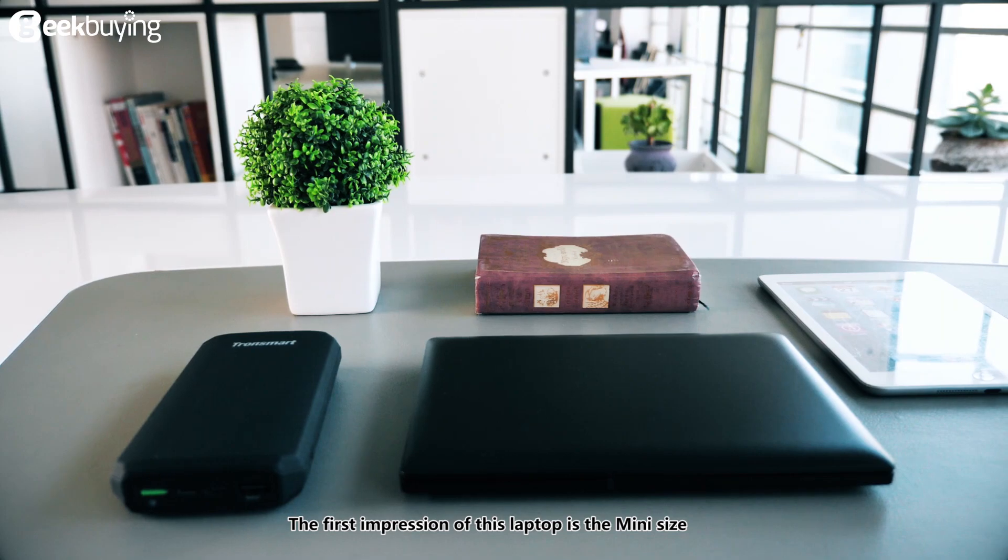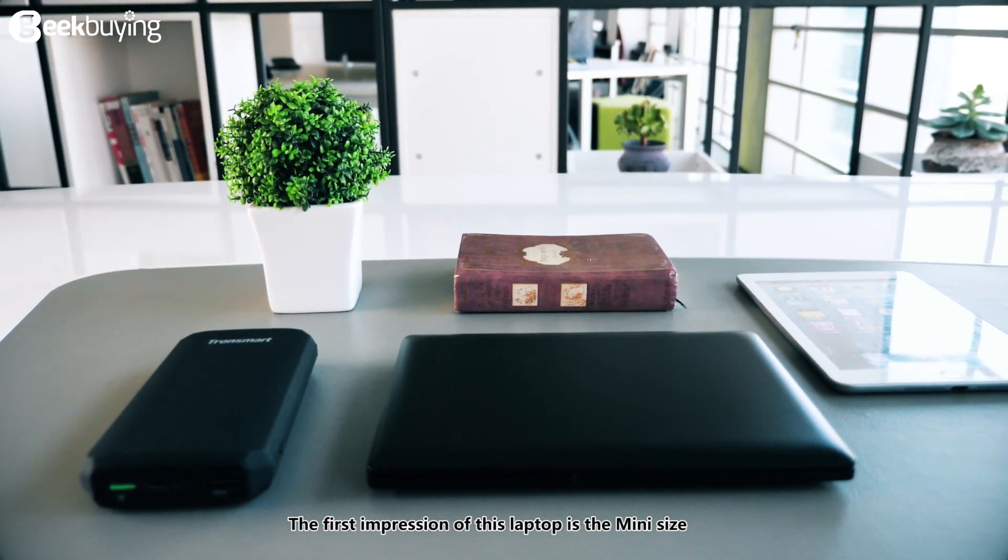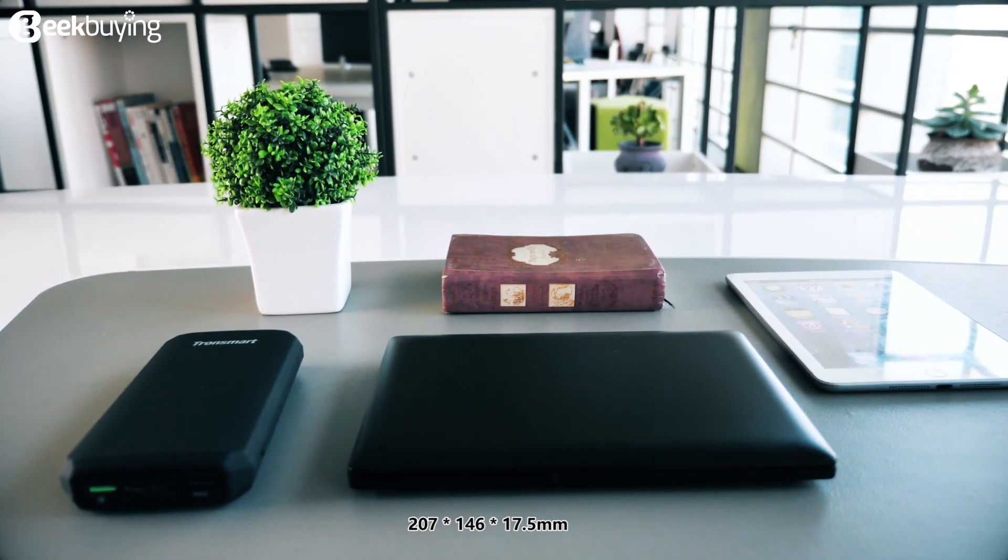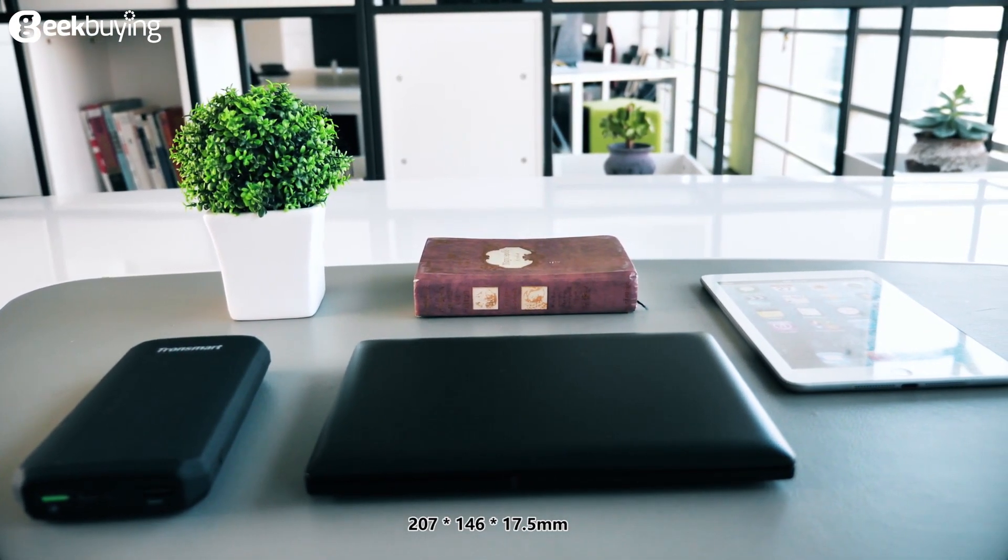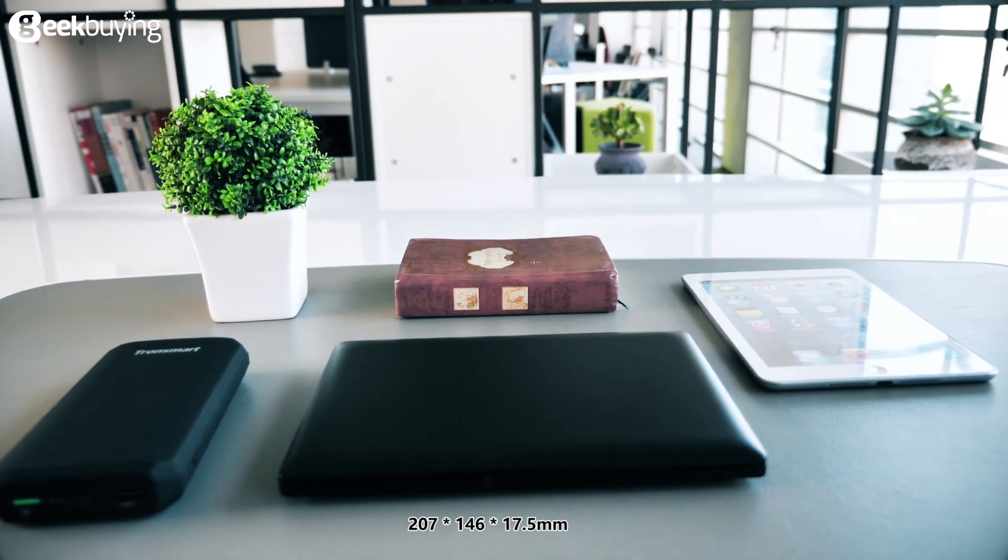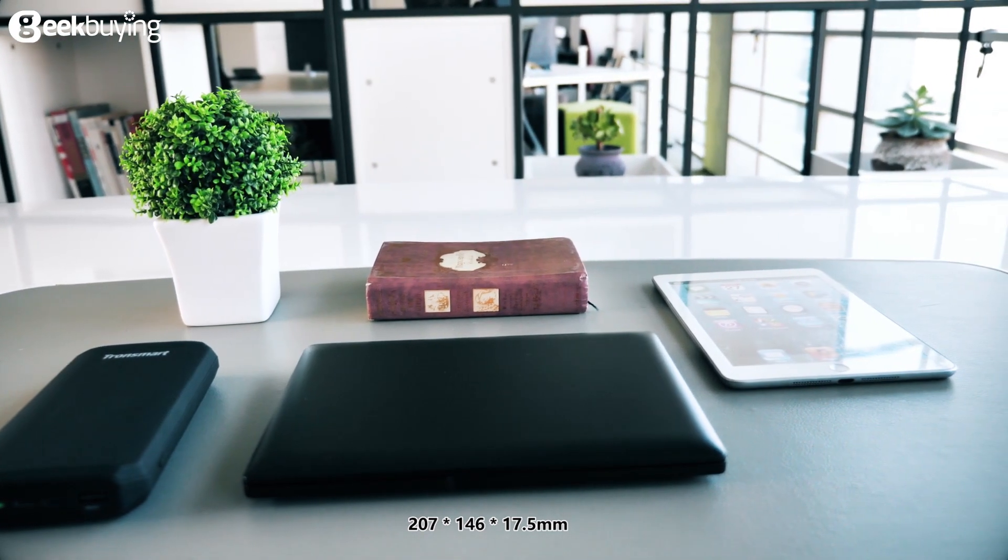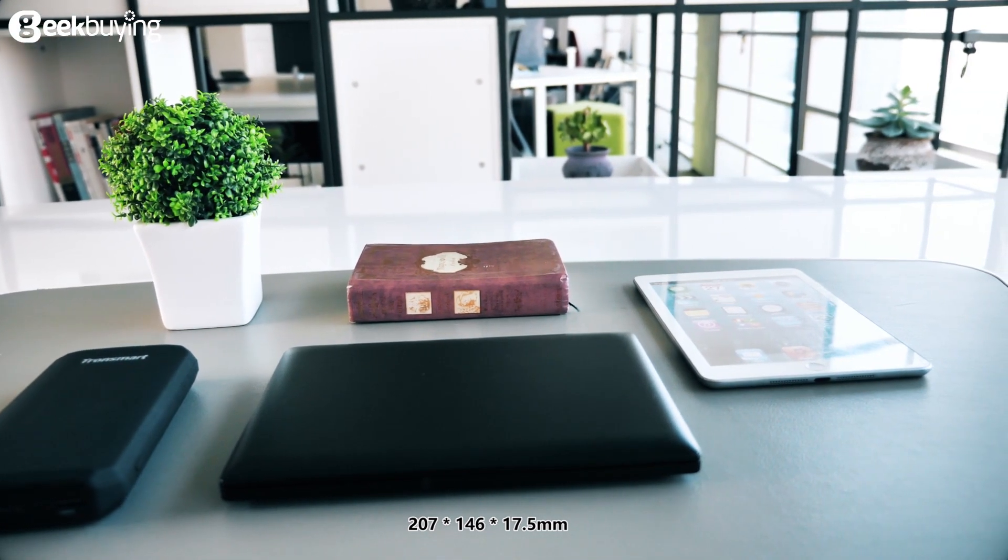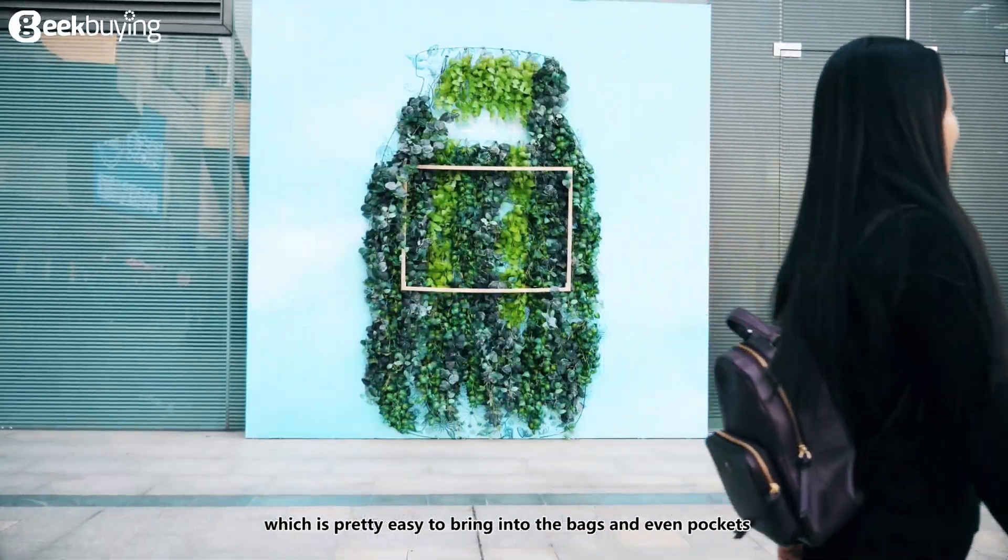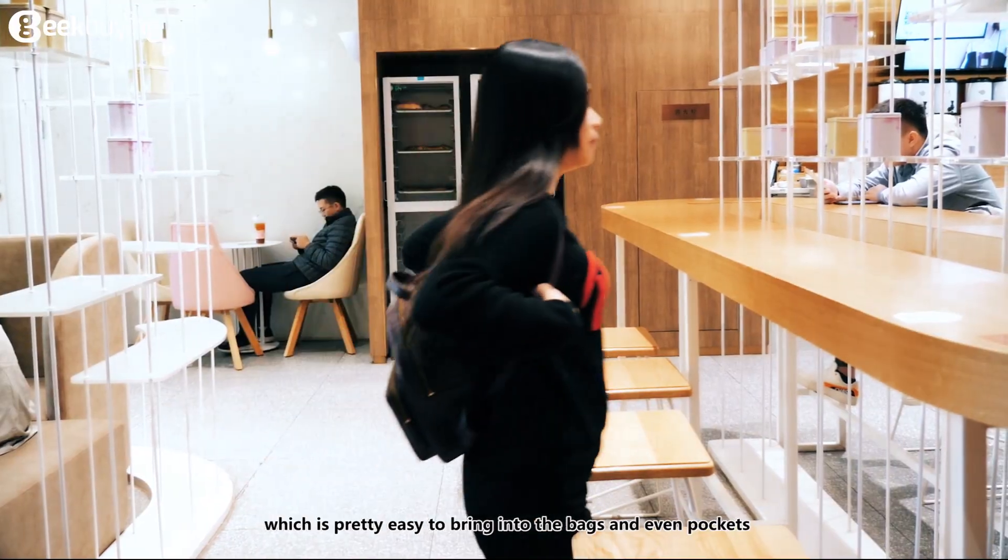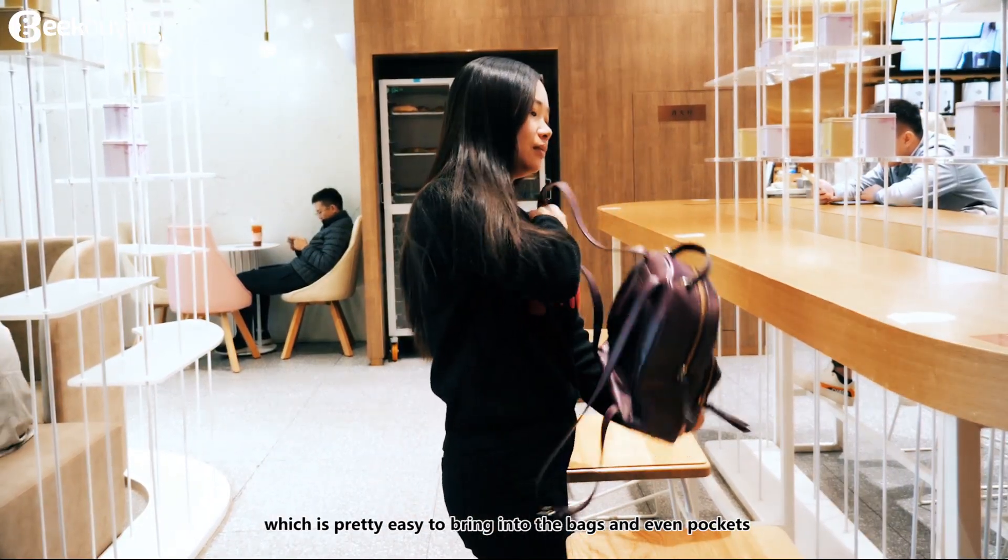The first impression of this laptop is the meaning size 207 x 146 x 75.5 mm which is pretty easy to bring into the bags and even pockets.